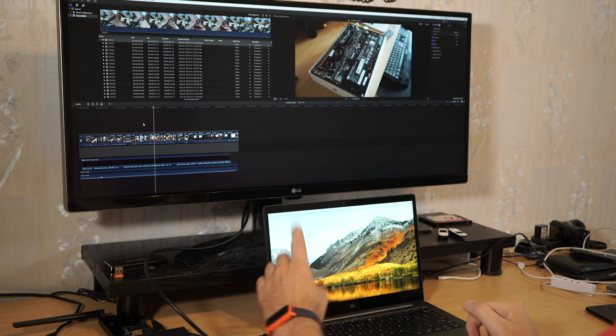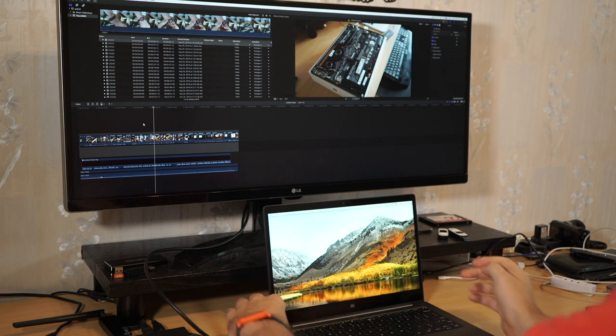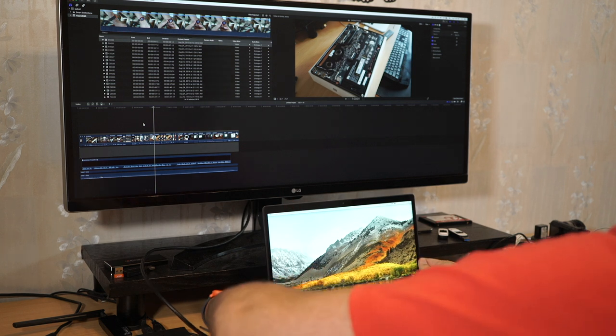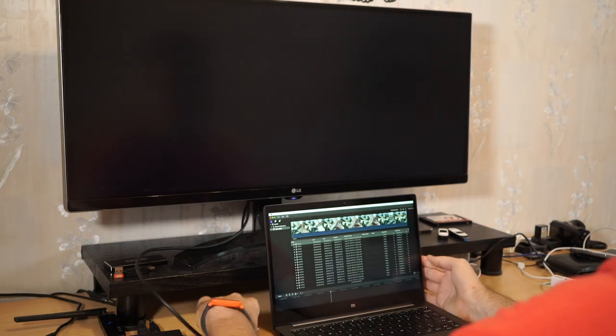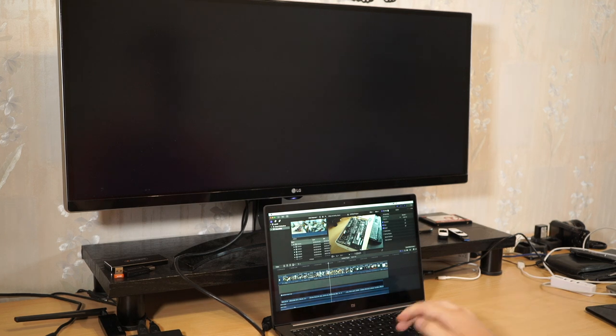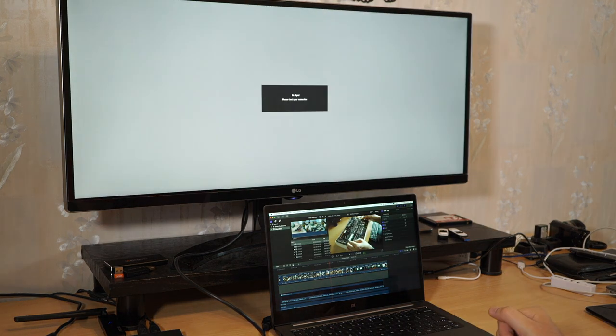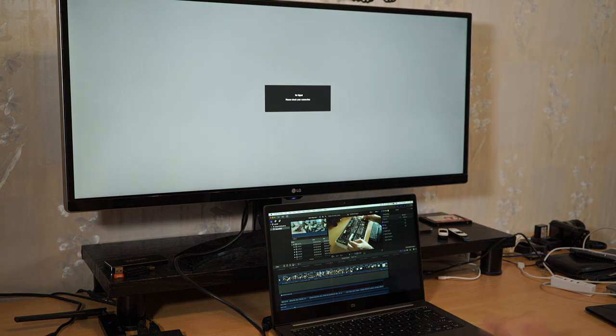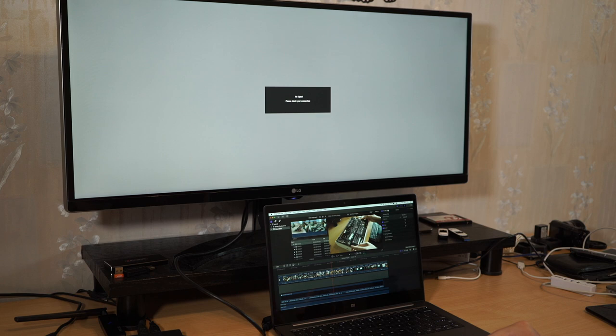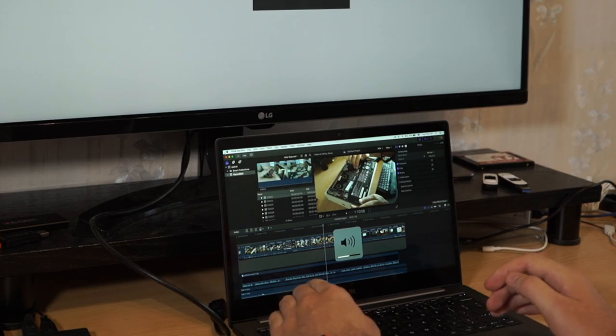And here is audio from external display. We can disconnect it. So pay attention what happens here. Here is audio from the notebook. We can control volume with the function keys.